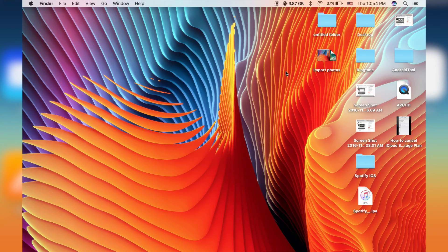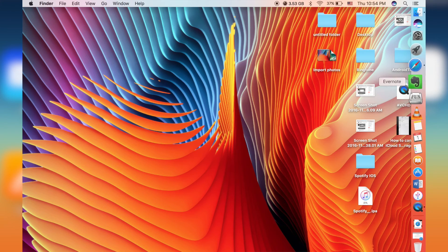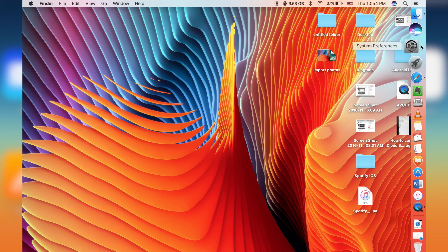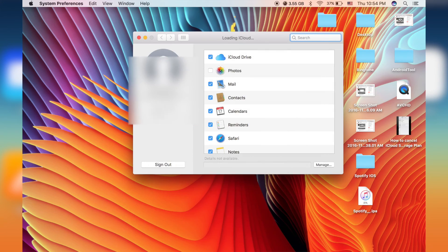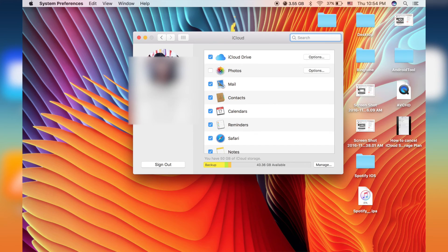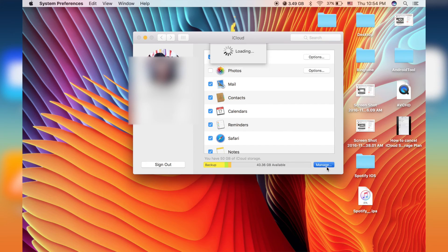So what you're gonna do is to go to system preference, go to iCloud. And this is my account. So go to manage.